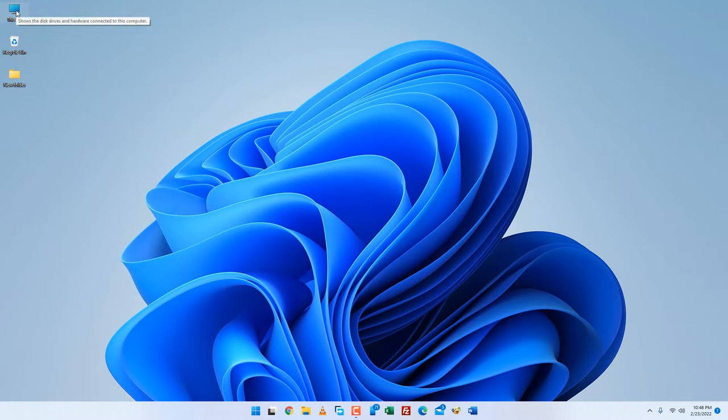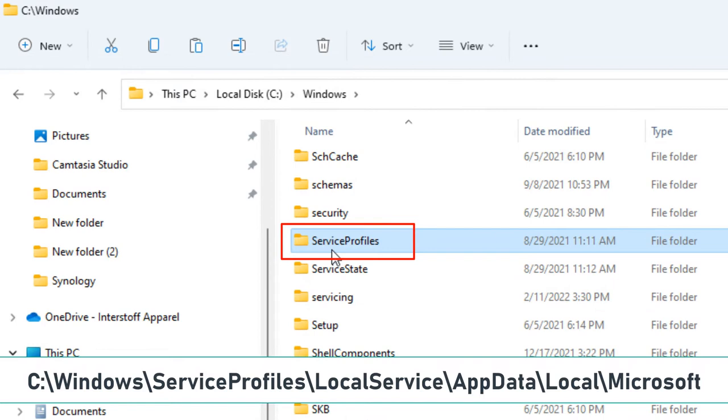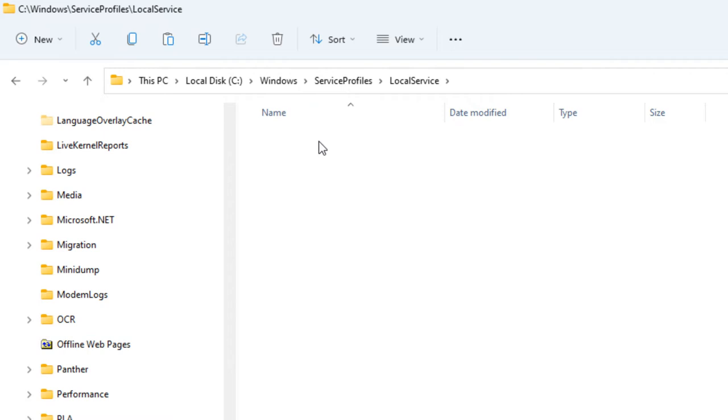Open your File Explorer and navigate to the NGC folder location. Now go to this navigation location. Note that if App Data is hidden, you can show hidden files from the folder options.